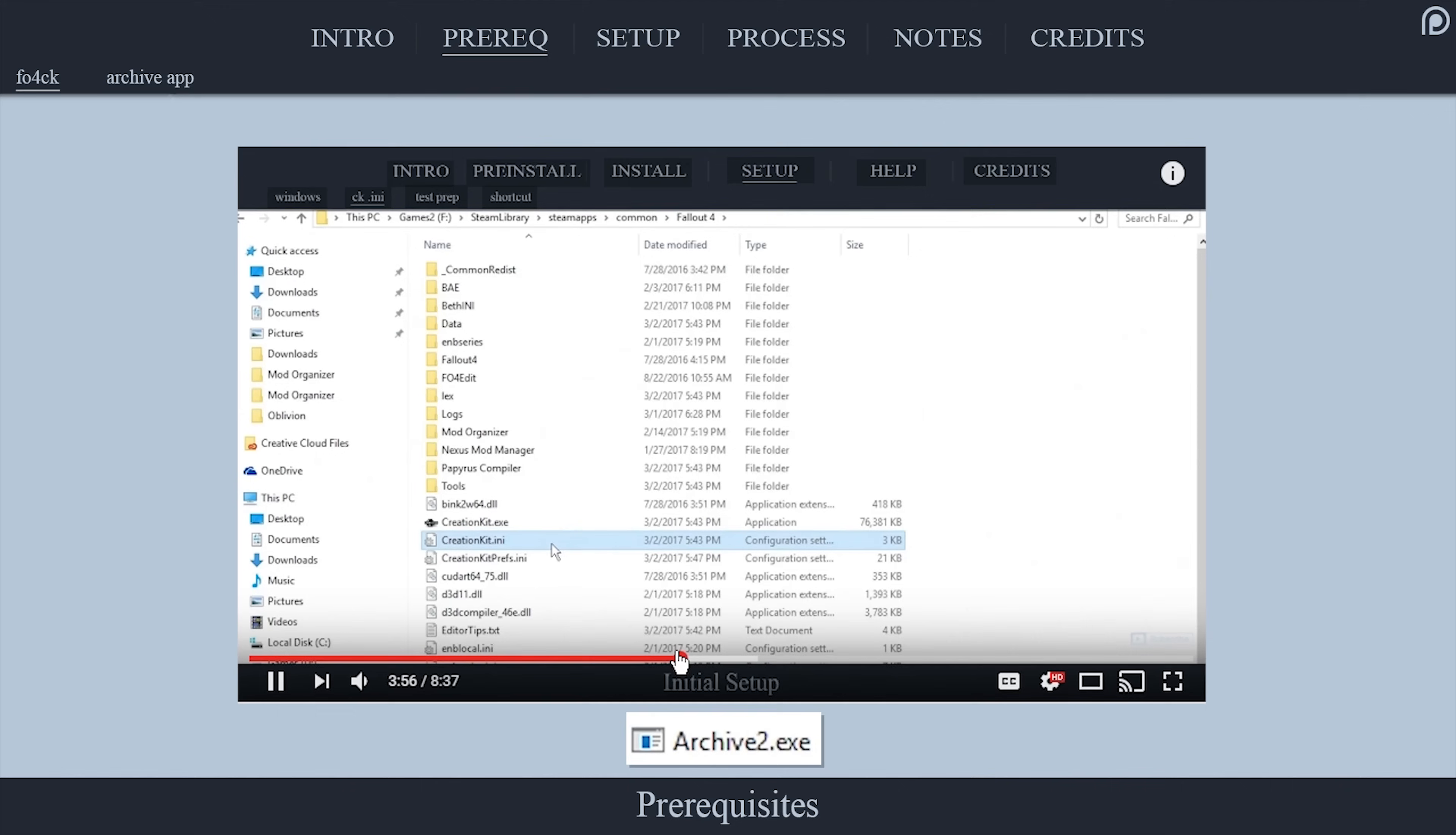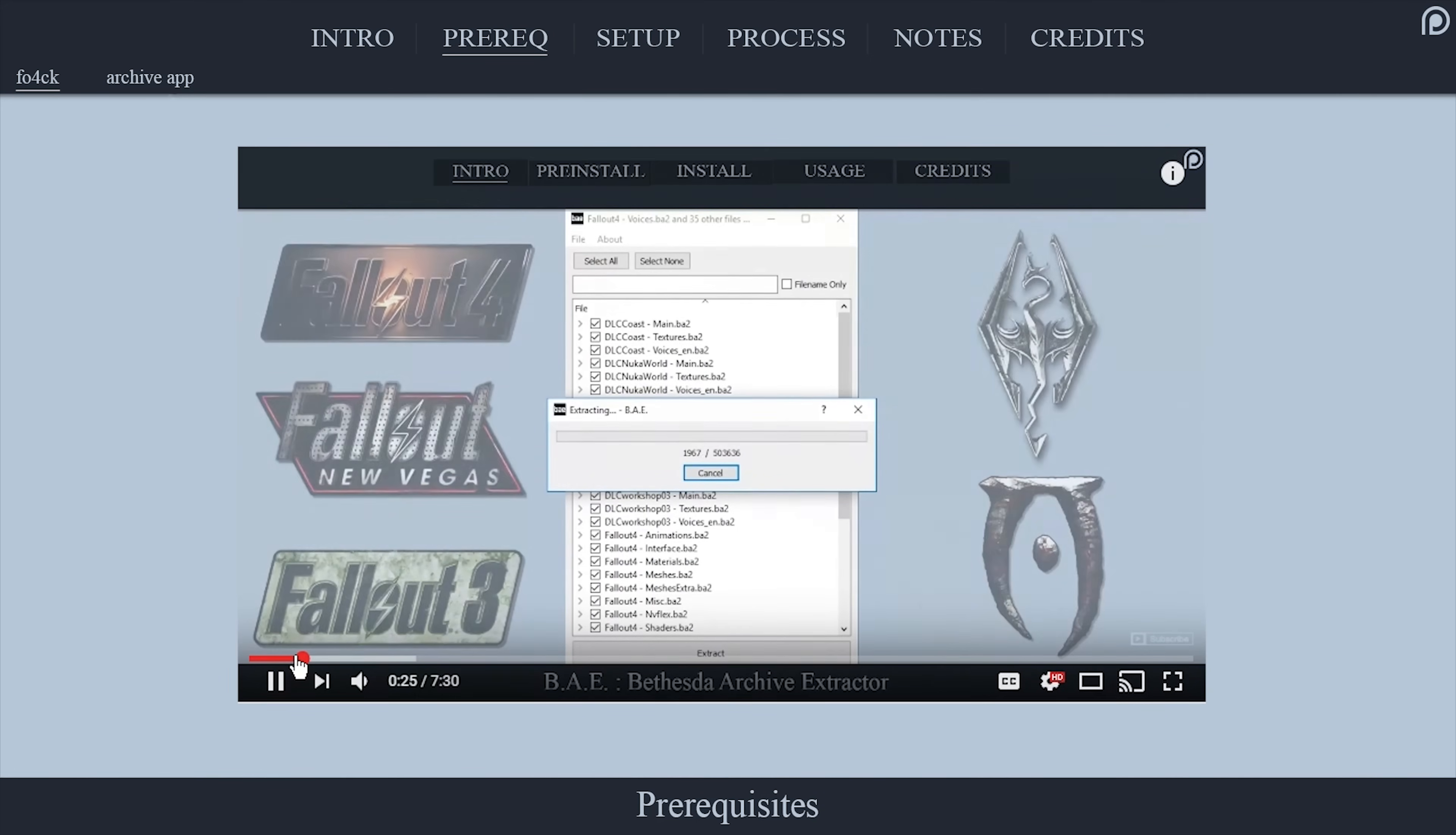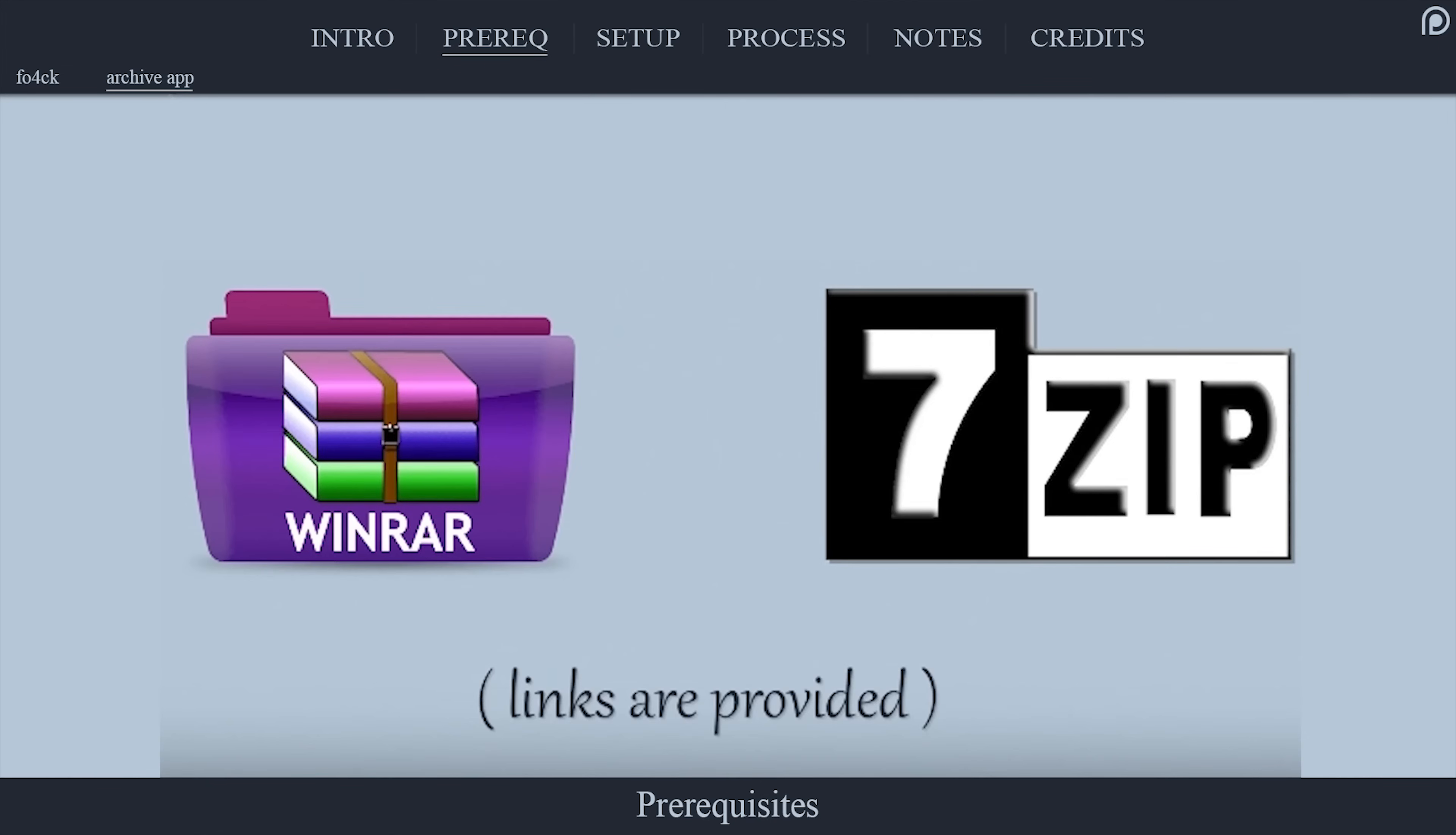The Fallout 4 creation kit comes with a secondary tool called Archive 2 that you will need for this process. A link to a video on how to install the CK as well as how to properly set it up is provided in the description. While the Bethesda Archive Extractor can be used to open archives, of which I have provided a video on how to install and use BAE, it is recommended by the author to only use the official application from the CK for this process to avoid any potential issues. WinRare or 7-Zip will be needed to open the archive that you download.